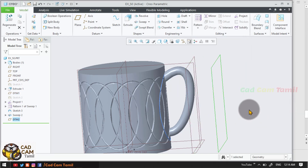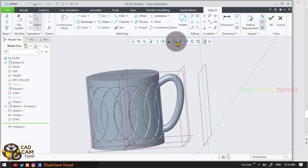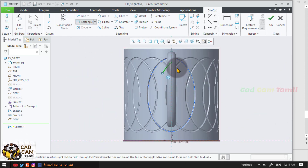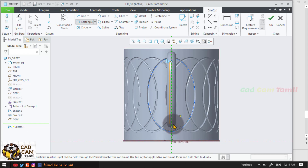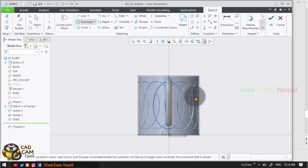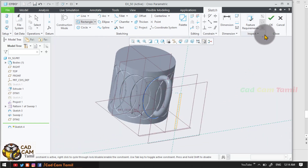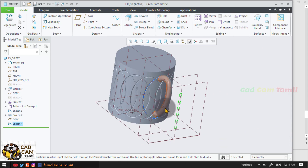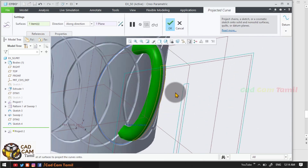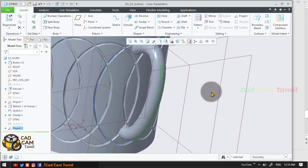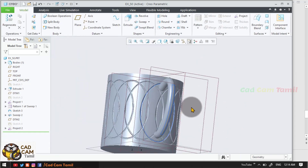Now we have a sketch. Here is a rectangle in the center. I will drop the rectangle. I will do the handle. We will project — project in the surface. You can cut, remove, or add. Sweep.